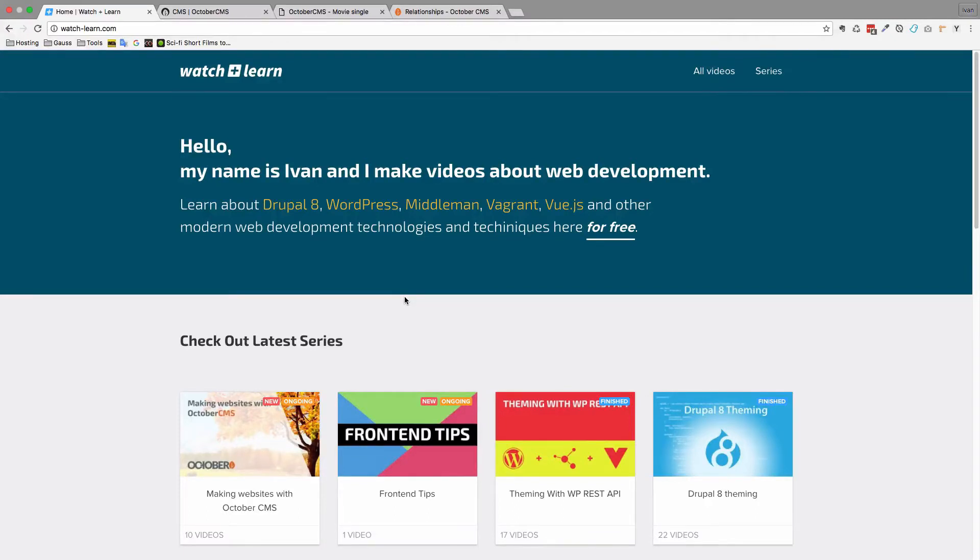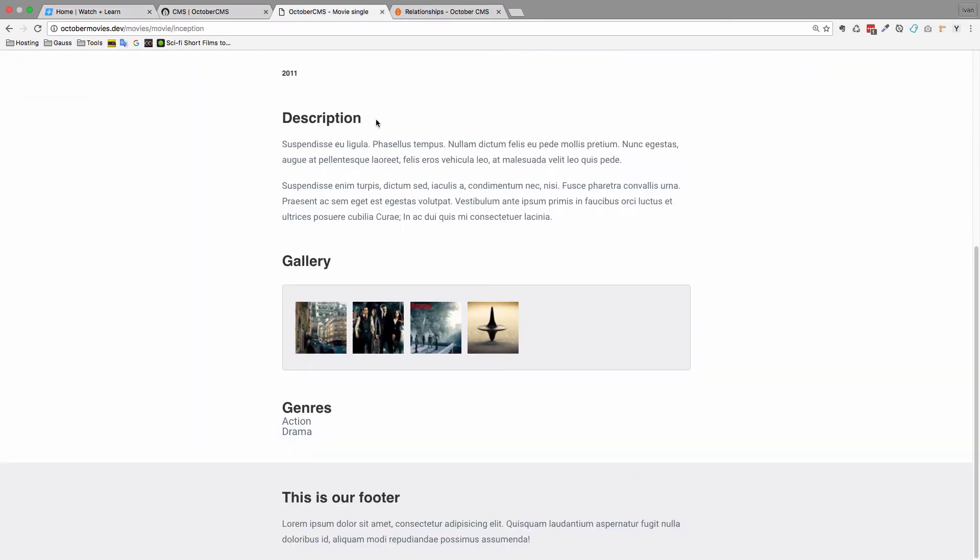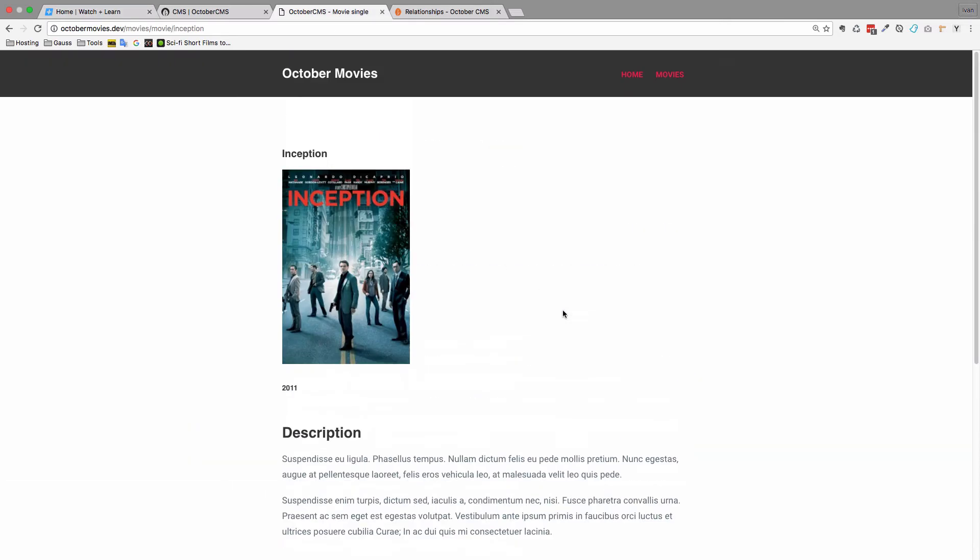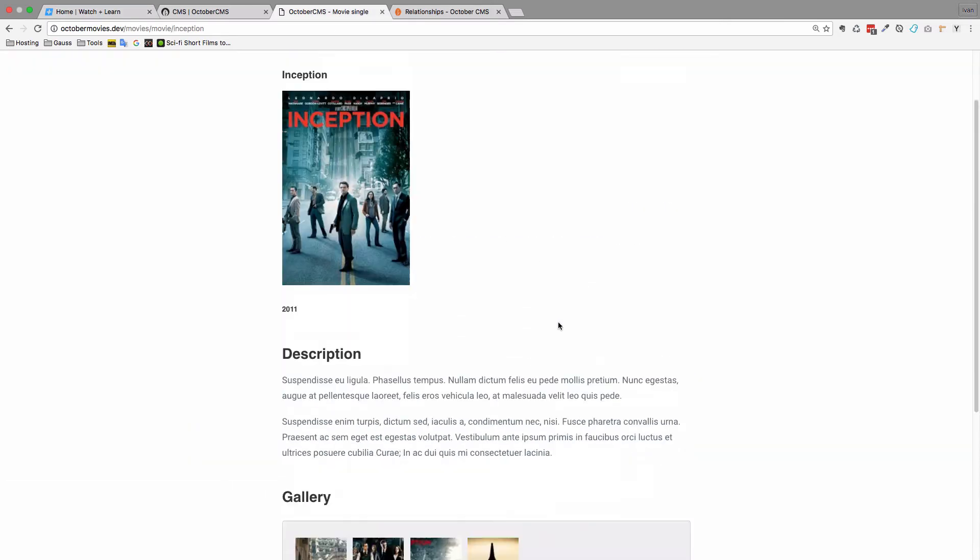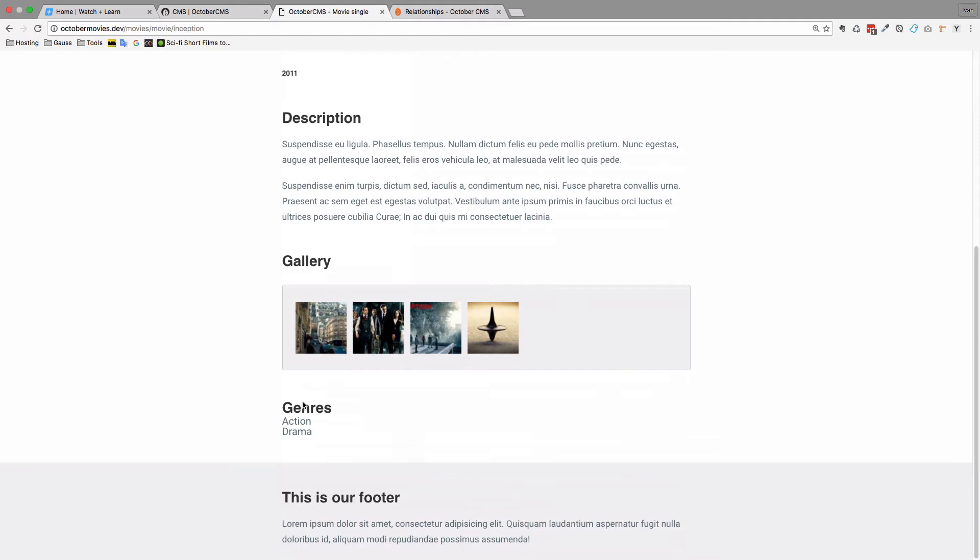In the previous episode we created a many-to-many relationship for our movies, and the result of that is if we go to our Inception movie right now, we can see that we have Action and Drama right here displayed.